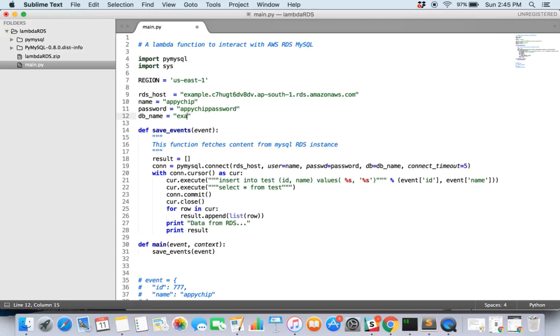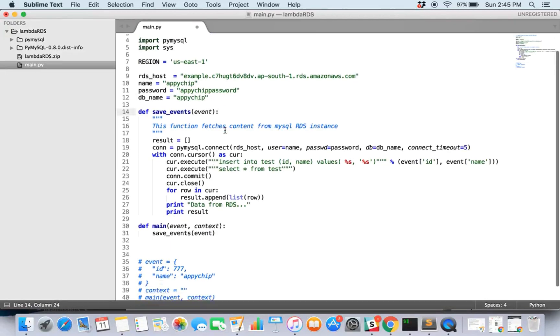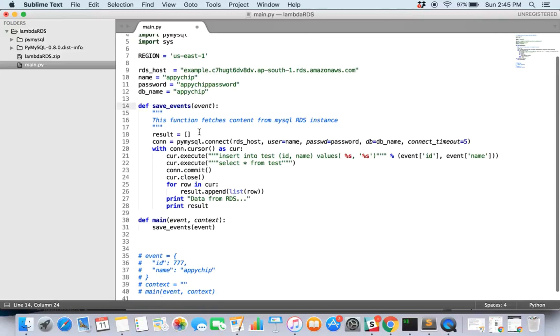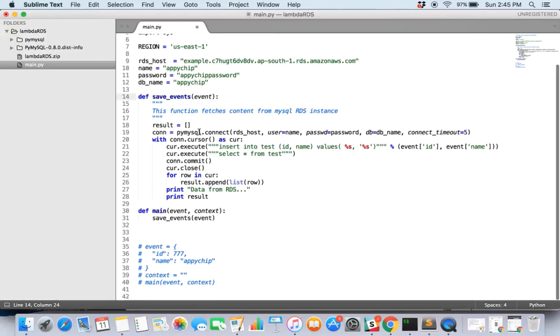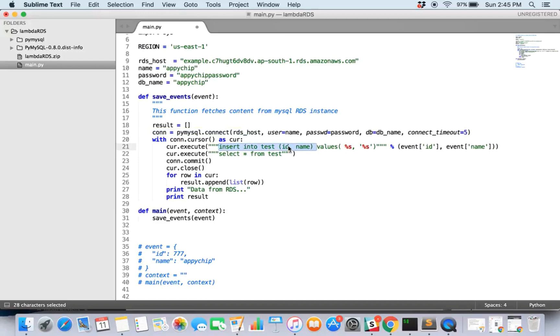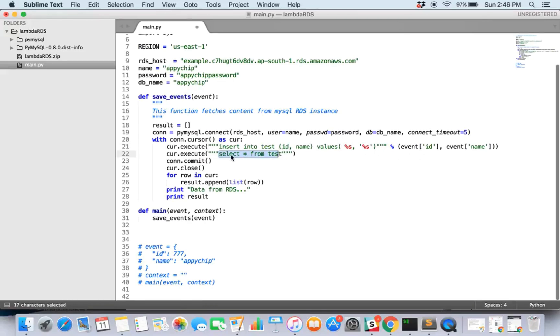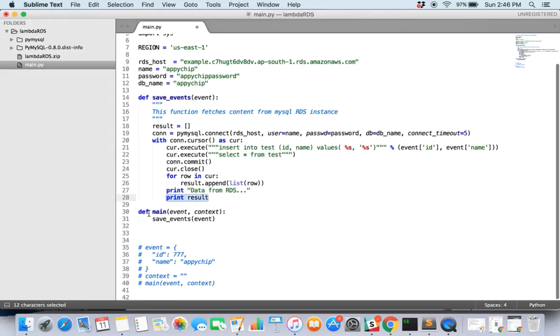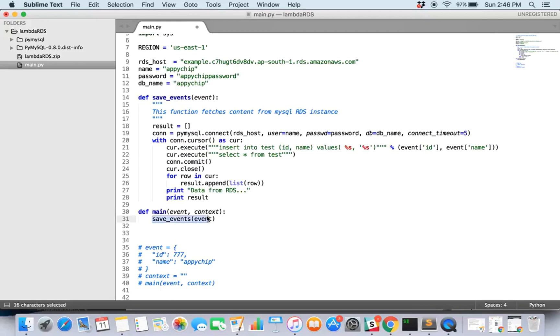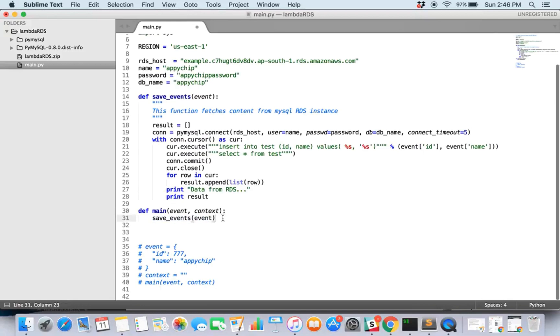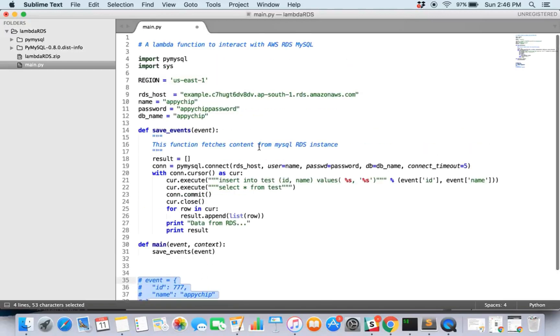DB name is also 'apichip'. So we have created a function 'save_events' which is going to insert the data. It is making a connection and inserting the data. So here in this we are going to have a test table which has id and name, and we are going to insert it. Then we are getting data from this table and iterating over the content and just printing out the result. And here's the main function which is calling the function 'save_events'. The event structure looks like this, so it has id and name.